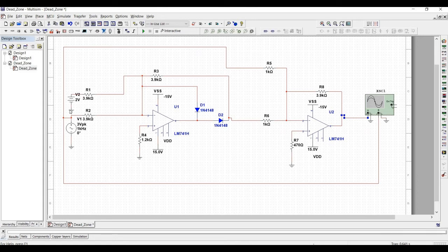Welcome to this channel. In this tutorial we will design a precision clipping circuit, which consists of a dead zone circuit and a summing circuit. The dead zone circuit output is summed with the VI to produce the output waveform.